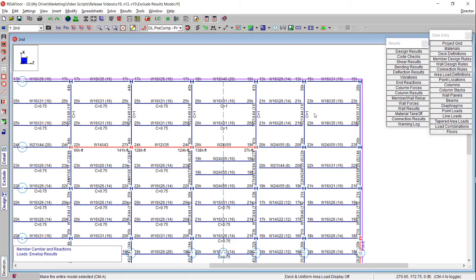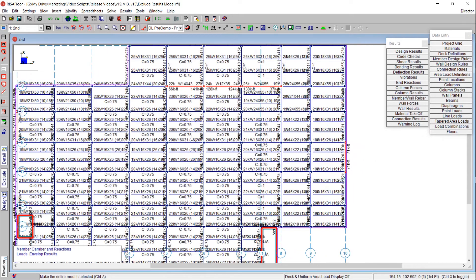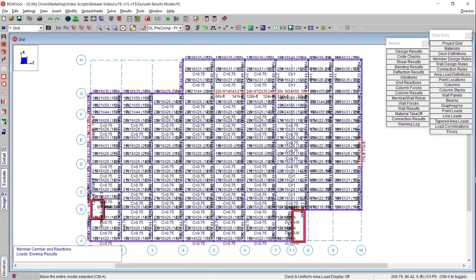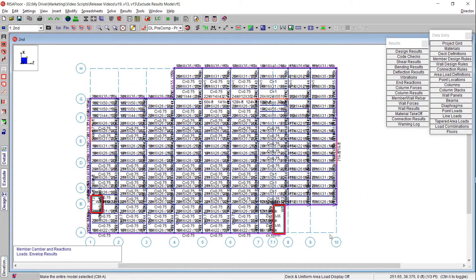Here's an example of a RESA Floor model where there's a lot of information on the design results for all of the steel beams in the model. This particular floor has a lot of beams, but for this particular instance I'm really only interested in looking at those gravity end reactions for my lateral moment frames.